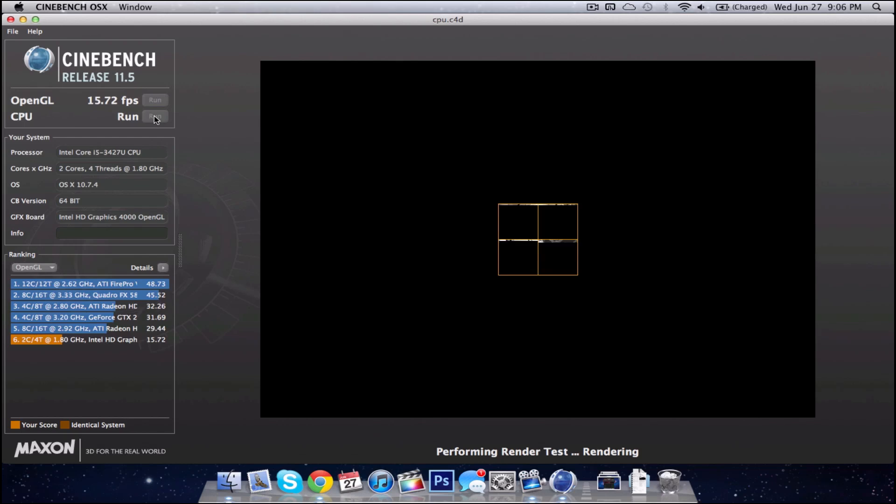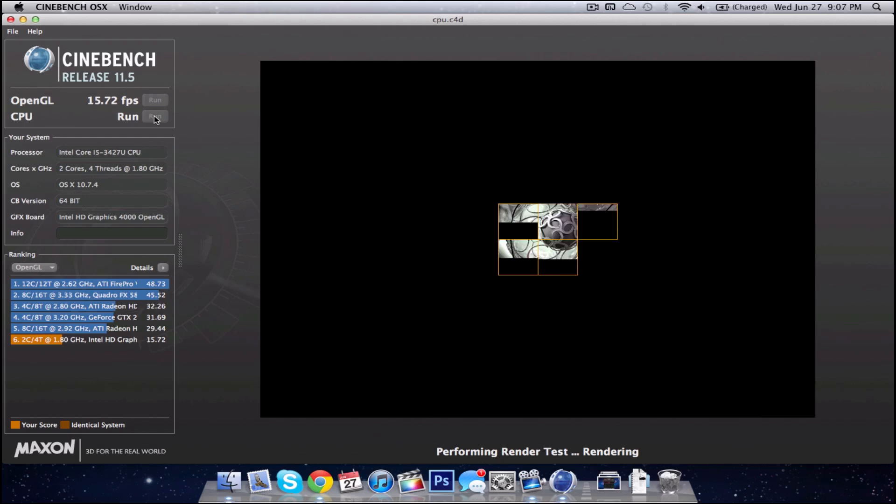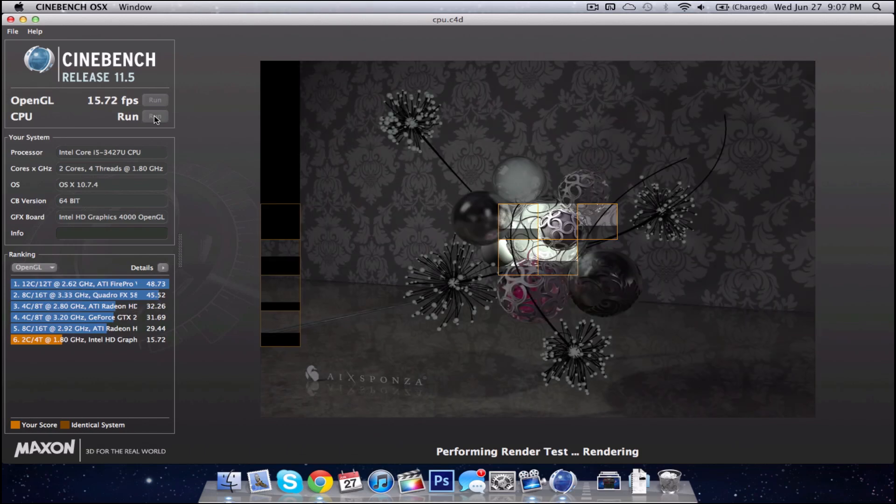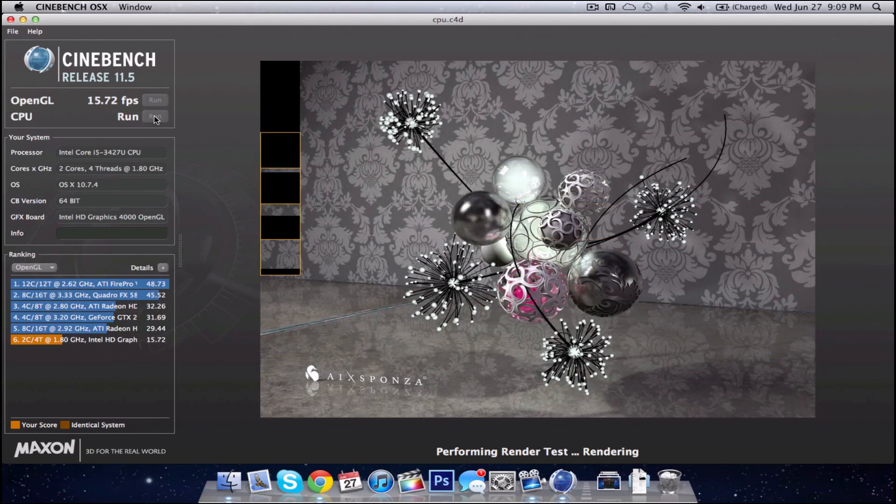So the way this test works is the CPU tries to render a really high resolution picture, and the faster it can render it, the higher the CPU score. Once again I'm not going to make you watch the whole benchmark, that would be kind of boring, so we're going to cut to the end.